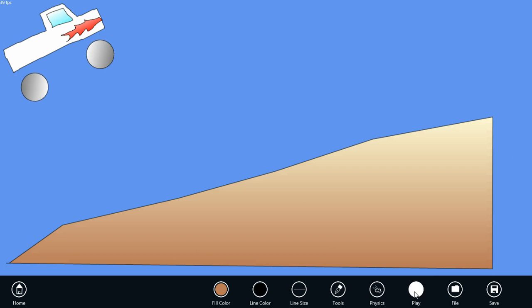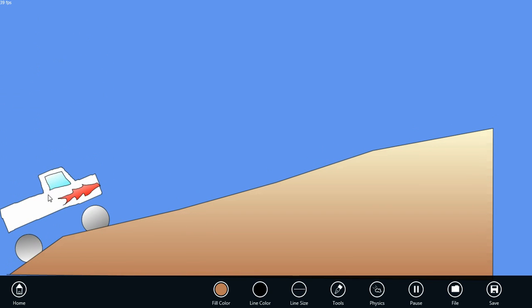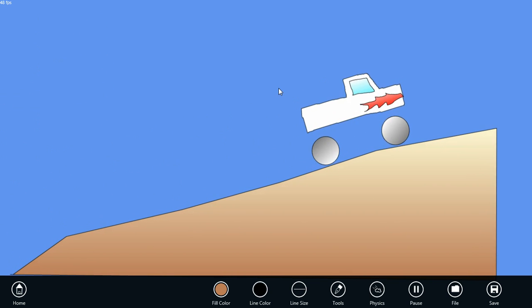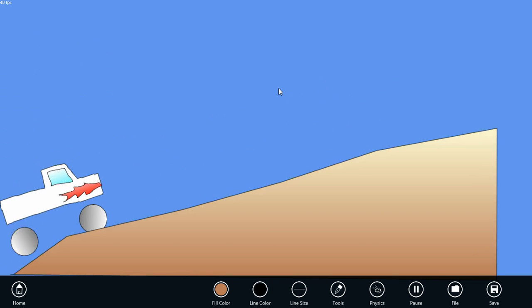Now, let's play the simulation, and you can see that the truck rolls down the hill.